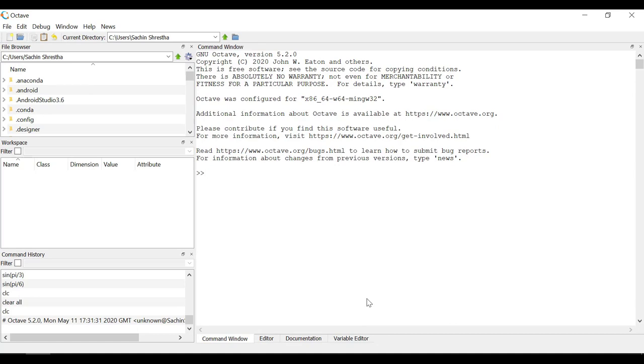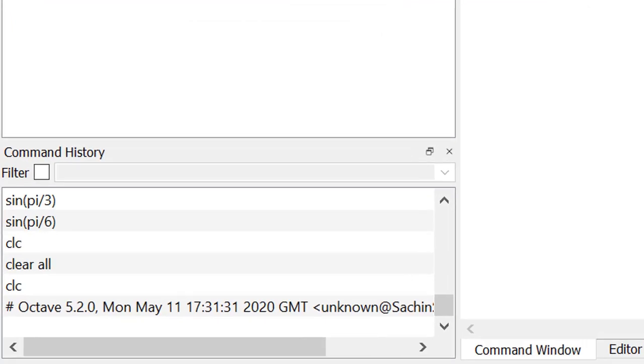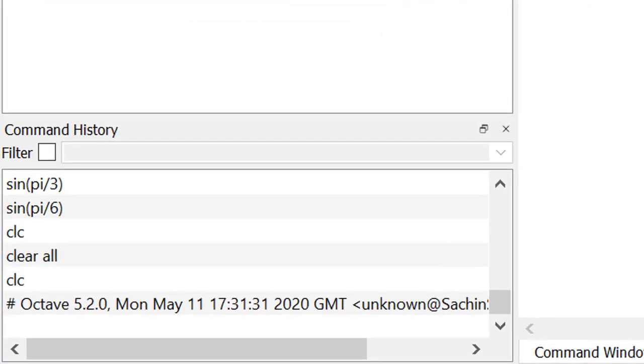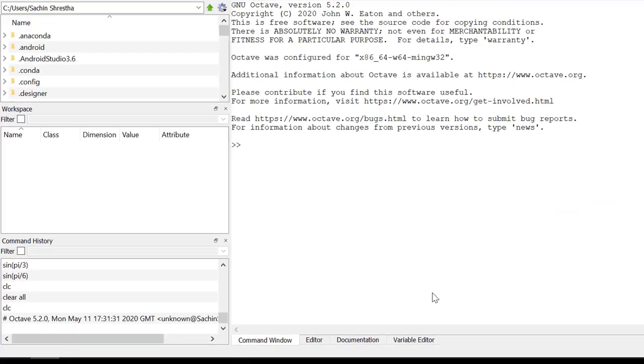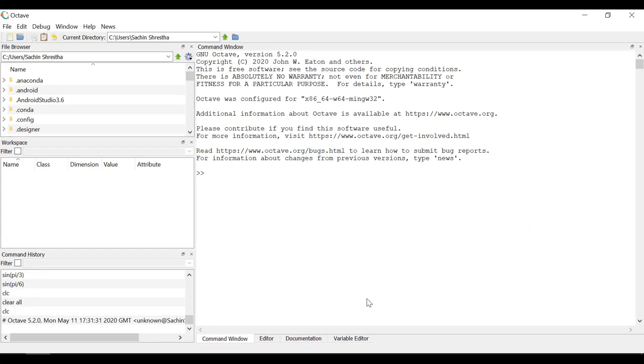Next is command history. Like in MATLAB, it saves the commands that have been executed earlier. Here you may see different commands that have been executed in the past.